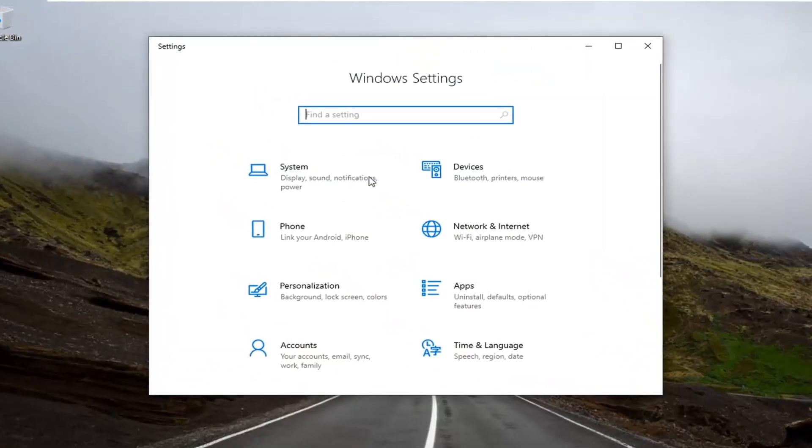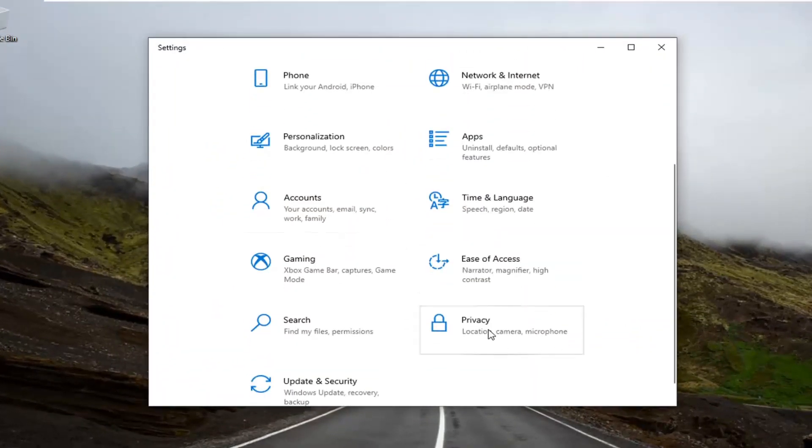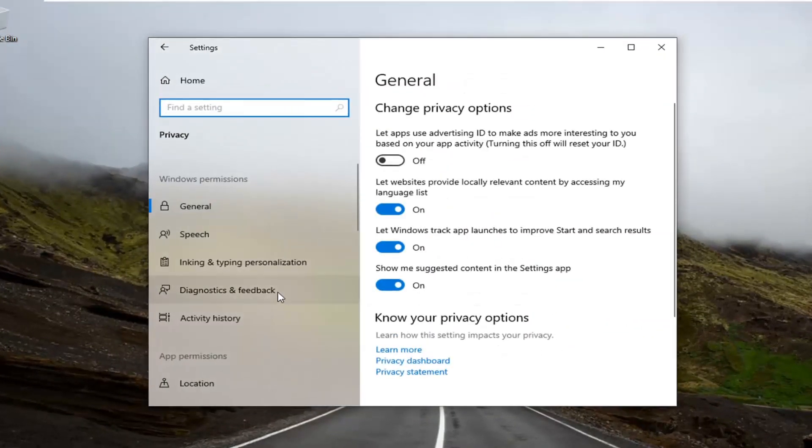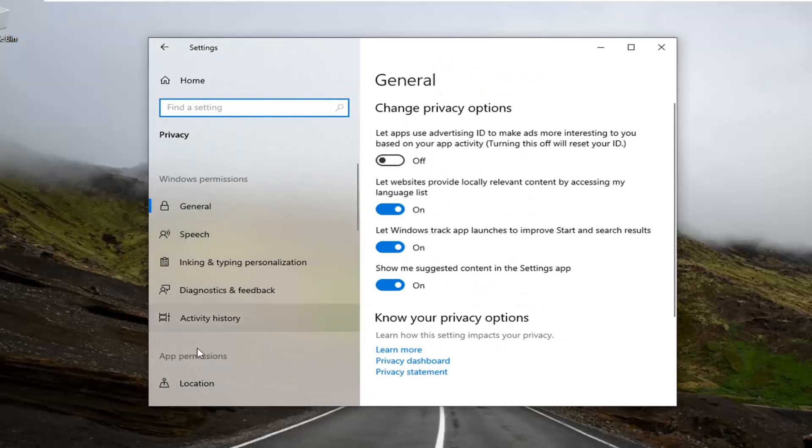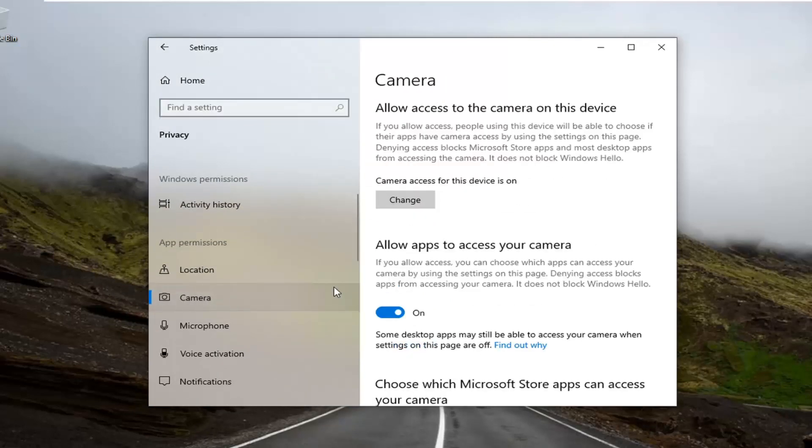Select the privacy tile. You might have to scroll down a bit, select privacy. Then on the left side underneath app permission, scroll down and select camera.